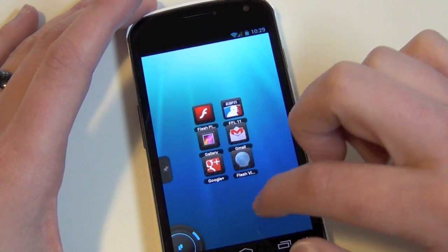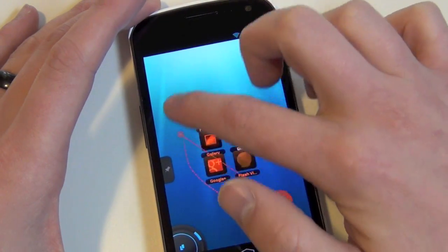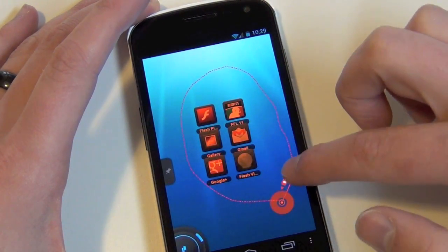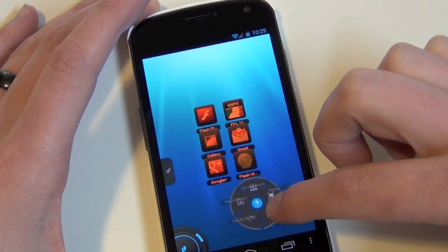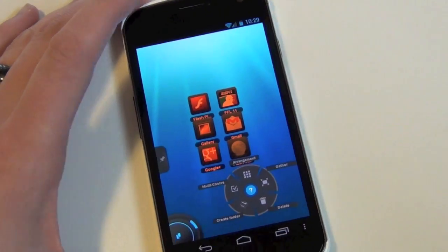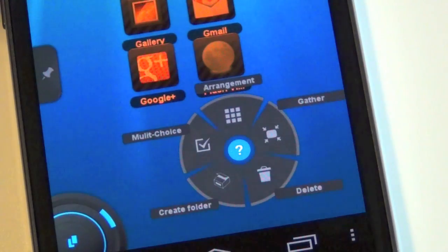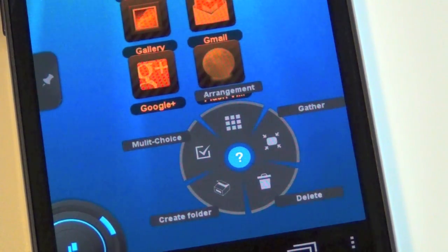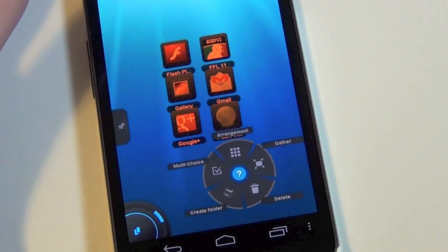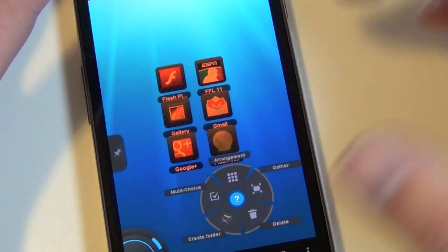Also though, where they've really built it is this lasso tool. So I can lasso all of these apps. And if I come back to the starting point, I get a whole bunch of options. So you can see there's an arrangement. Let me zoom in on that. Arrangement, gather, multi-choice, create folder, delete.